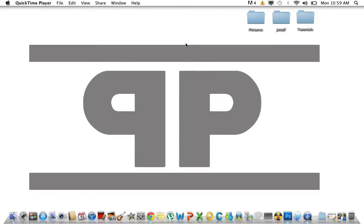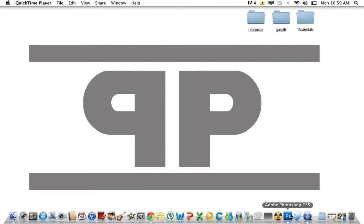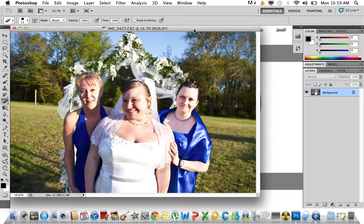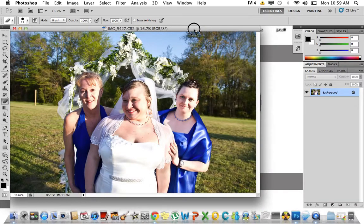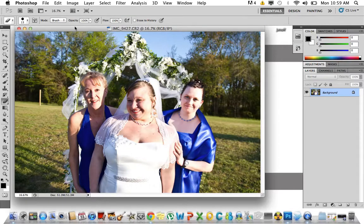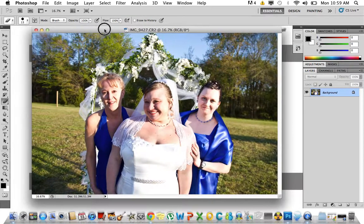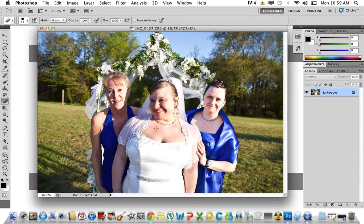I'll show you how to do that artificially in Photoshop, because you can obviously do everything in Photoshop. I already have a picture opened — it's a wedding that I did not too long ago. It's pretty much a bad image but it's all I could find to use as an example.